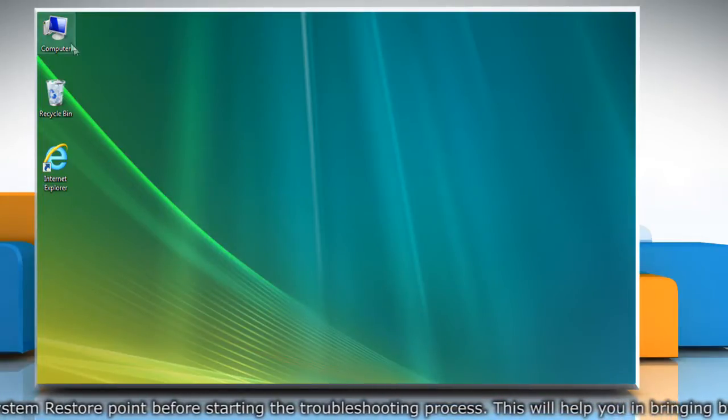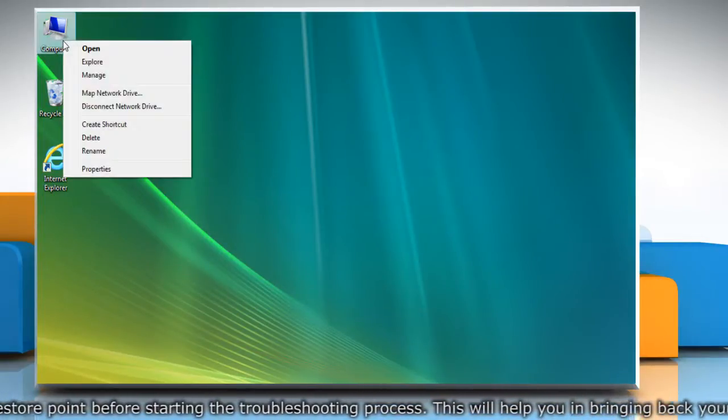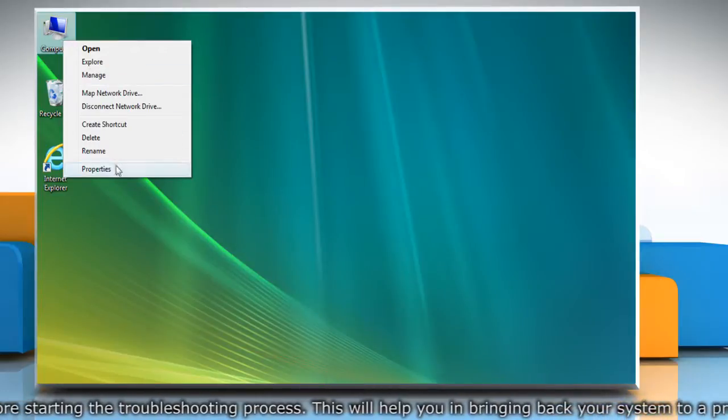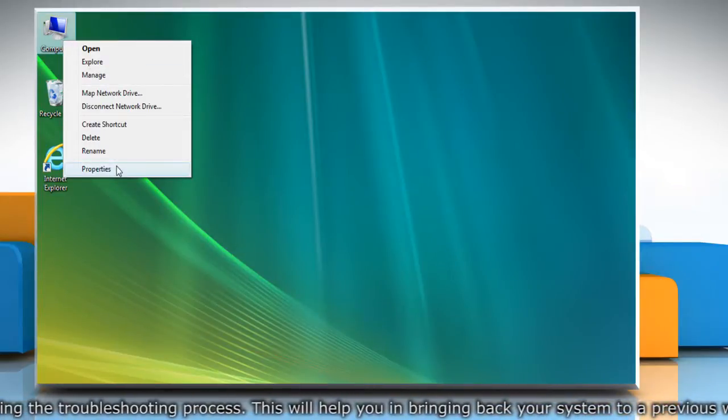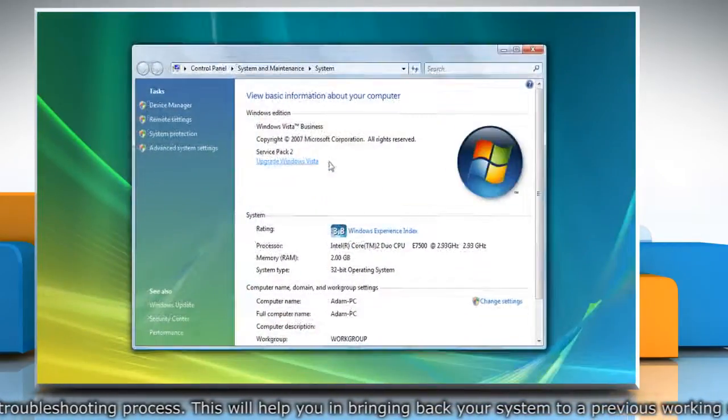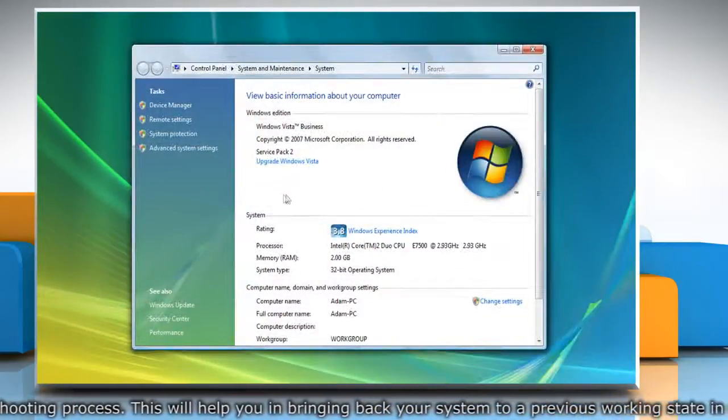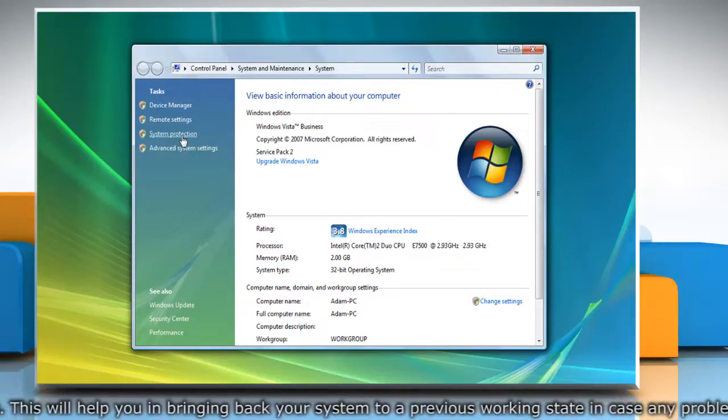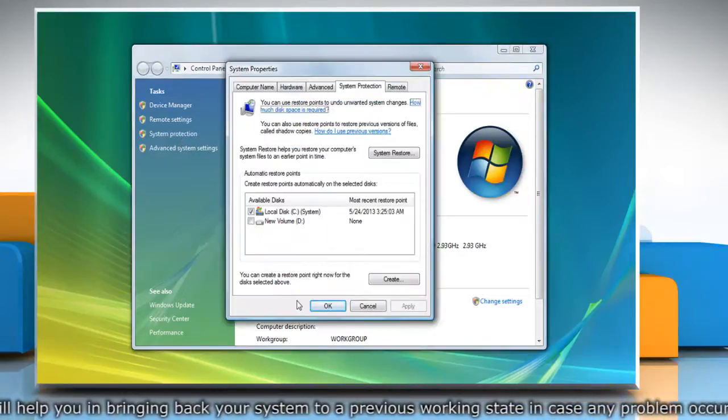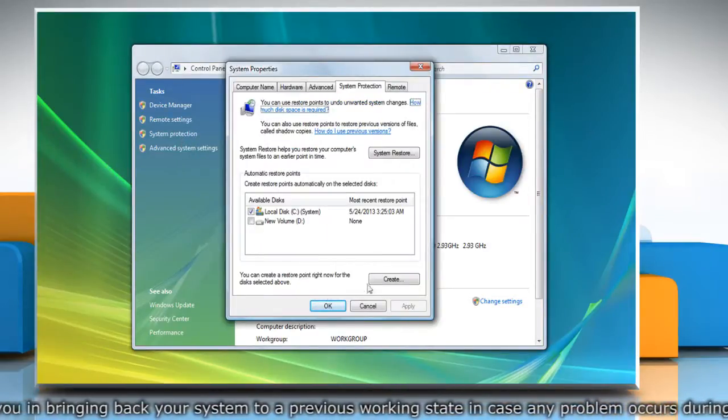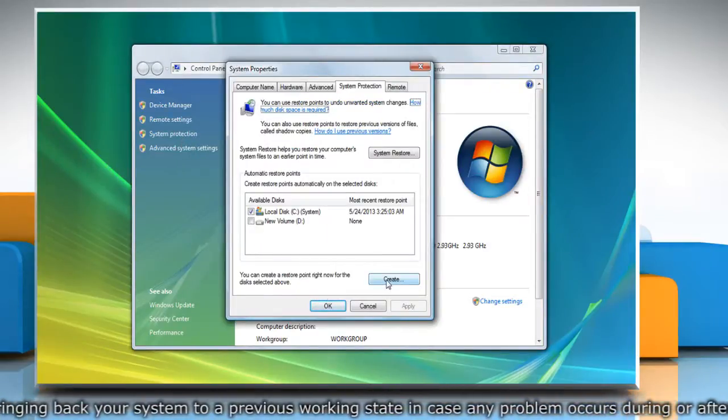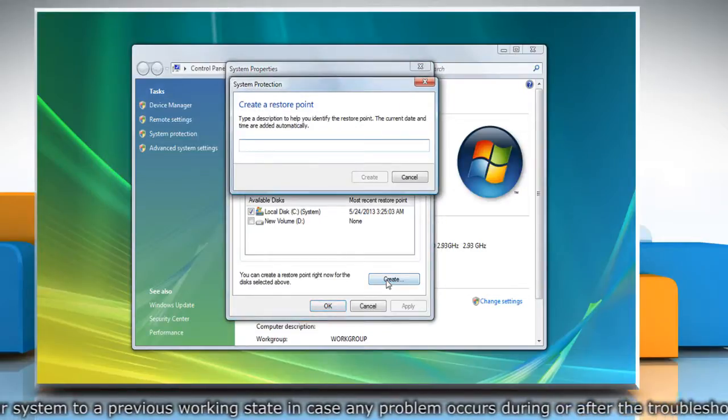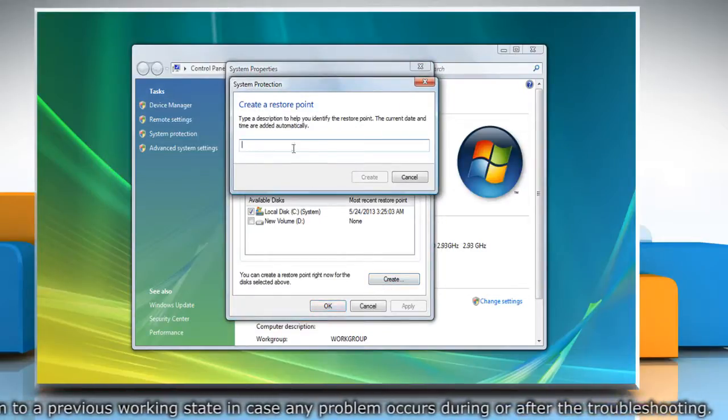To do so, right-click on the computer icon on the desktop and then click Properties. On the System window, click System Protection in the left pane. On the System Properties window, click Create under System Protection tab.